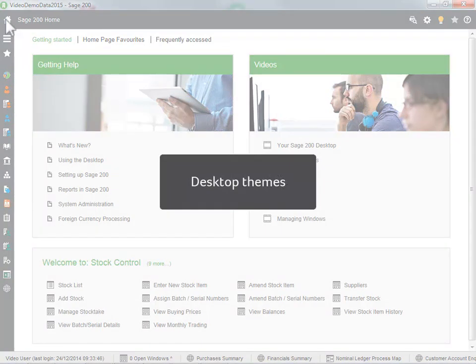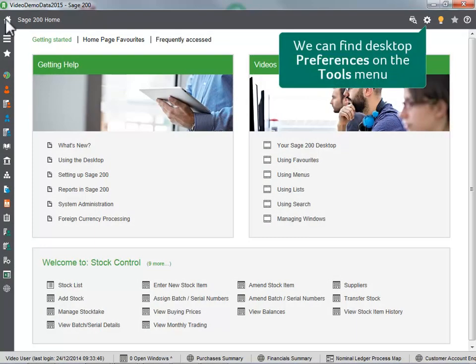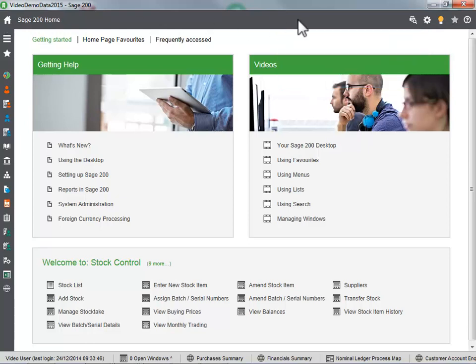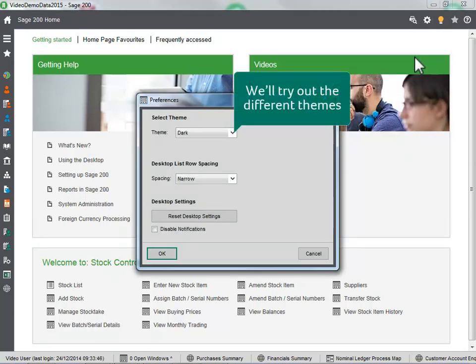Desktop themes. We can find desktop preferences on the tools menu. We will try out the different themes.